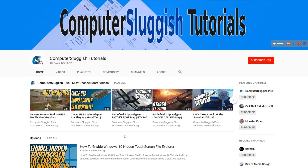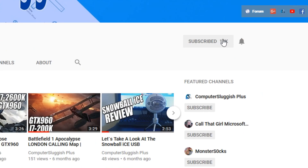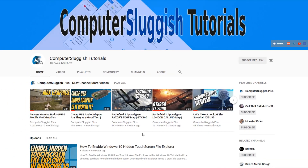Hello and welcome back to another Computer Sluggish tutorial. Before we get started, have you subscribed to my YouTube channel yet? If not, be sure to click on the big red subscribe button on my main page. And once you have done this, don't forget to click on that bell to be the first to get notified when I upload a new video.